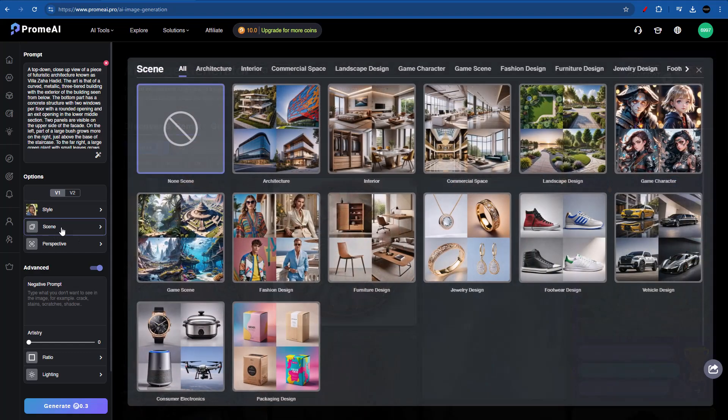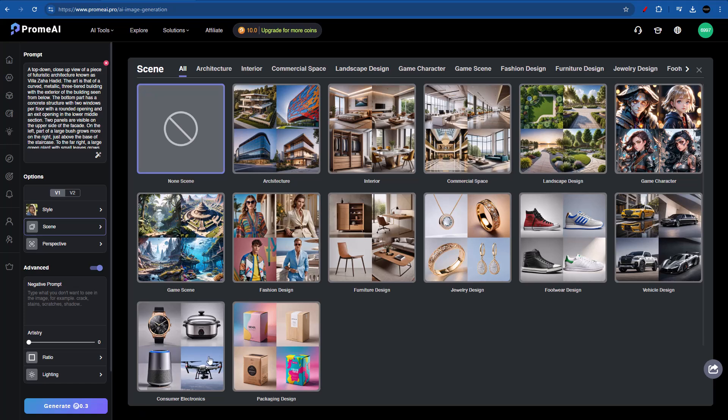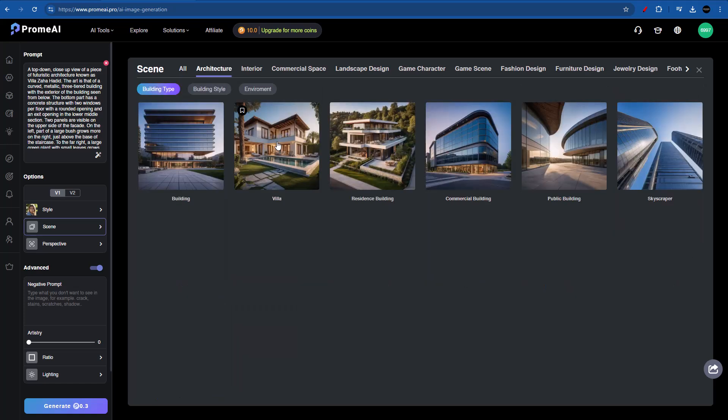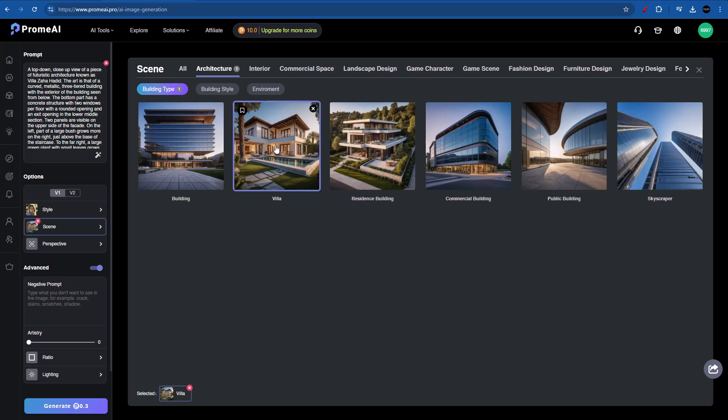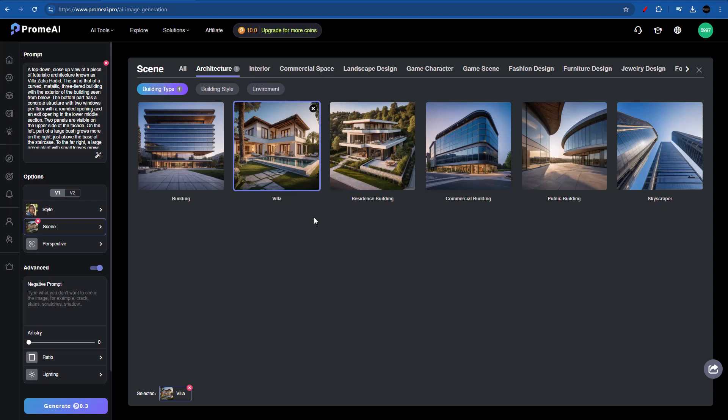Next we have our scene. Scene is very important because we will be able to select what type of design or what type of outcome we want. We have so many options such as interior, commercial space, or even consumer electronics, which is more like product designing. So we could also not only render architectural designs, but also product designs, which makes this AI very complete. But for this example, let's go for architecture. And in here we will further specify our desired outcome. I wouldn't recommend selecting multiple options because Prom AI will try to mix all of these different styles together, which is not good. So let's stick with villa.